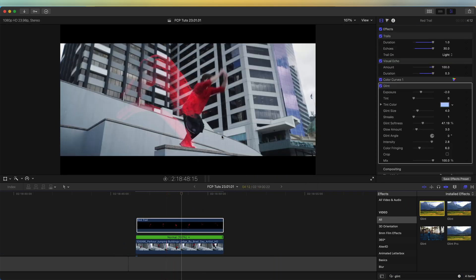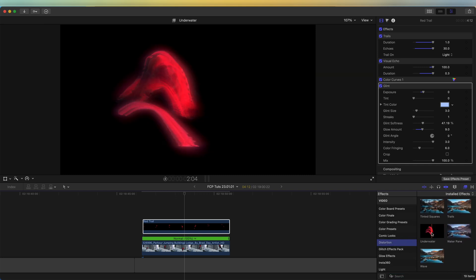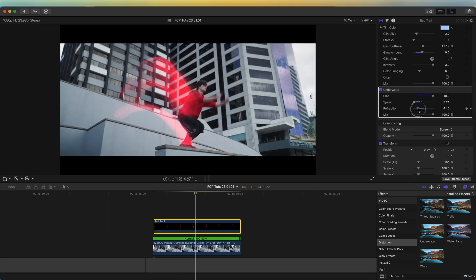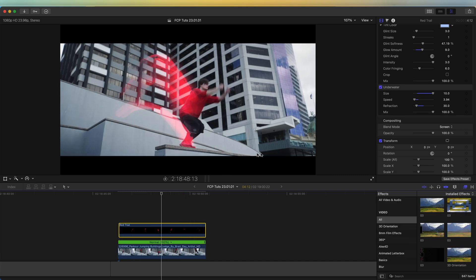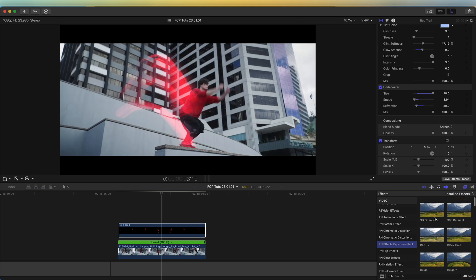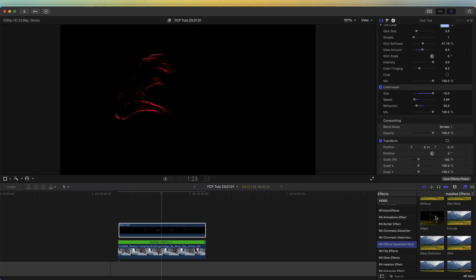Next I'm going to add a glow effect and tweak the settings to get a nice glow. Then I'm going to add a distortion effect — specifically the underwater effect — and change the settings: I'll put the speed right down to around 3, the size up to 10, and the refraction to around 20. The next effect is the edges effect. If you have the effects expansion pack that I released on my website, you'll have all of these extra effects available in Final Cut Pro — I'd highly recommend checking out that pack as it's great for doing advanced effects like this.